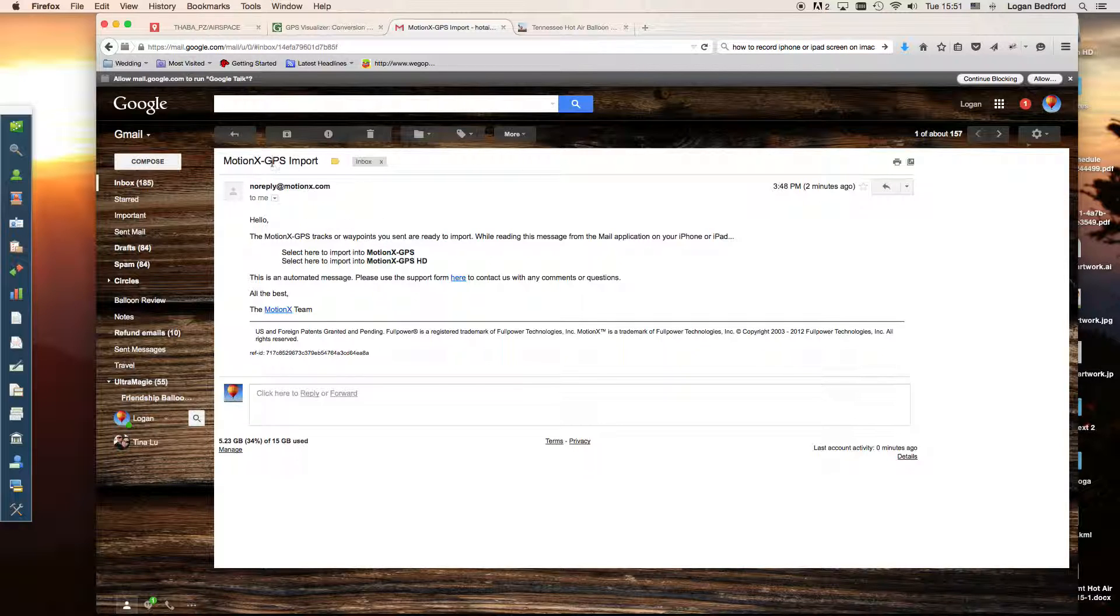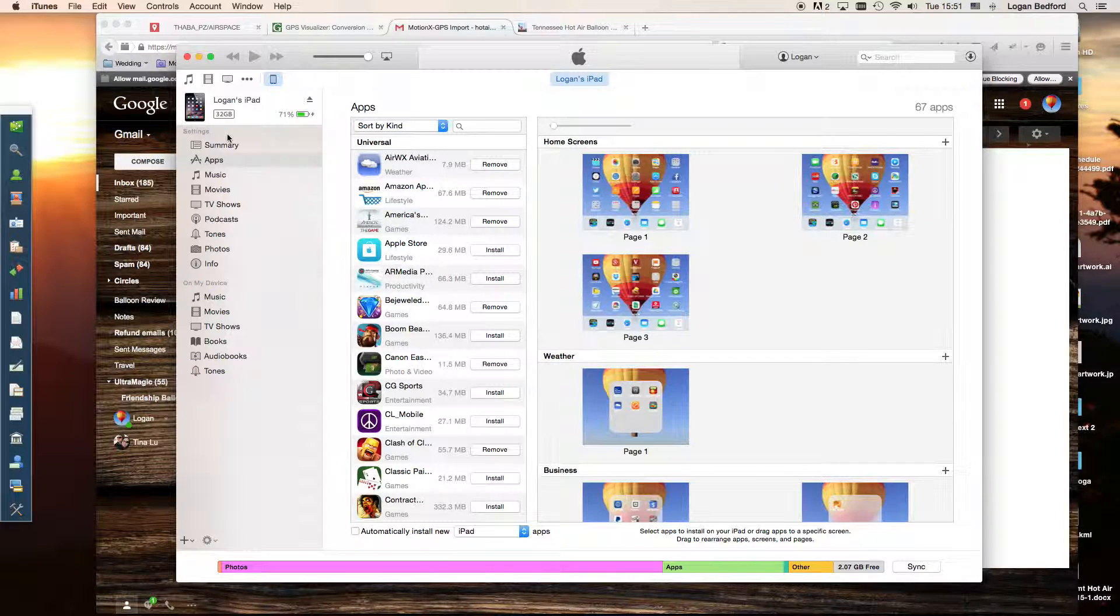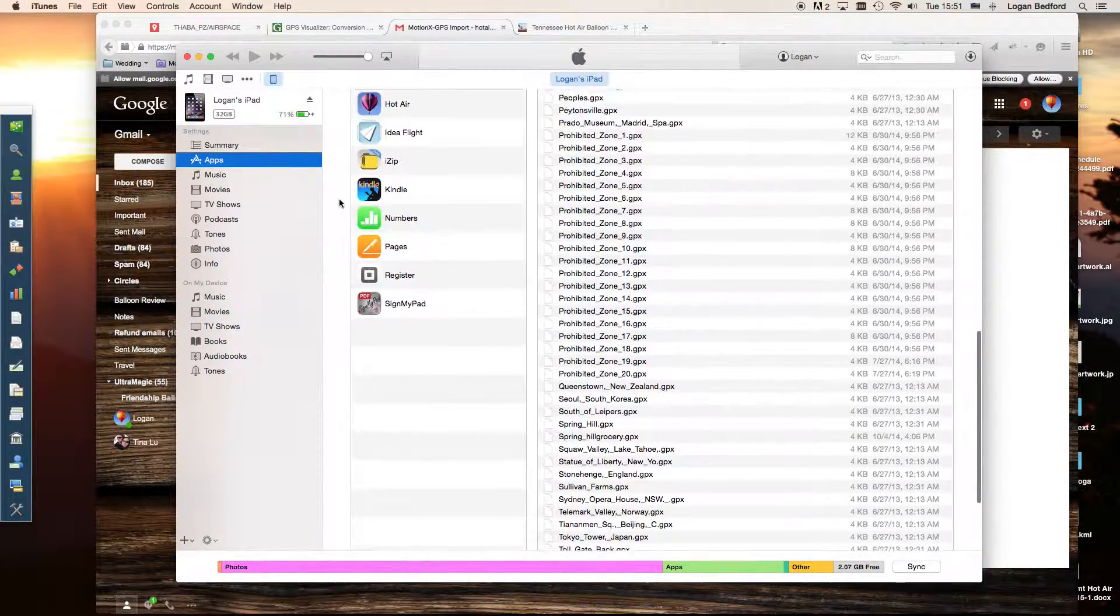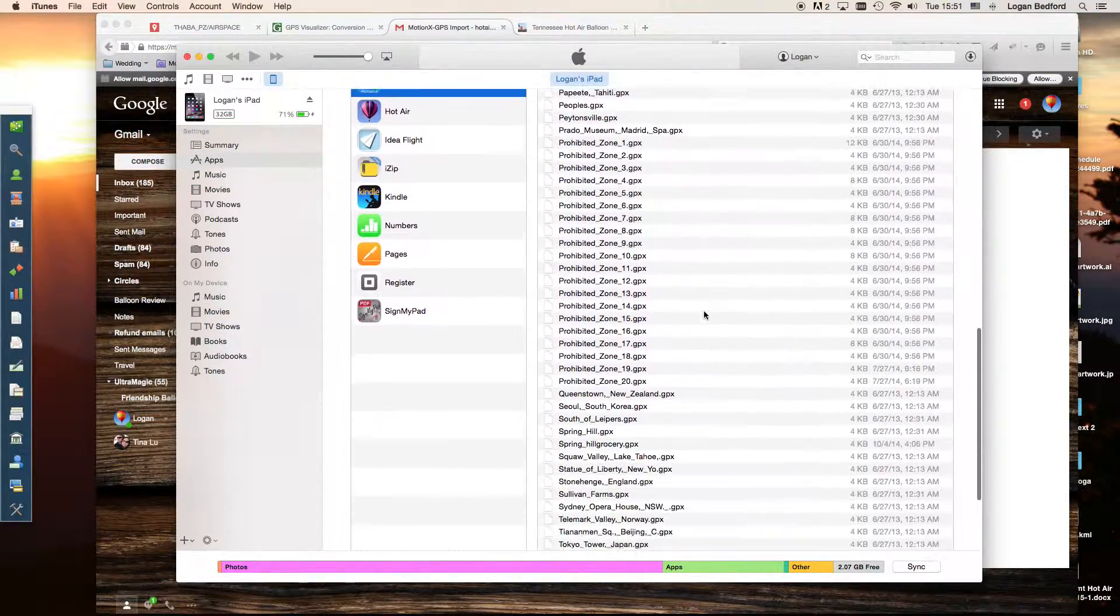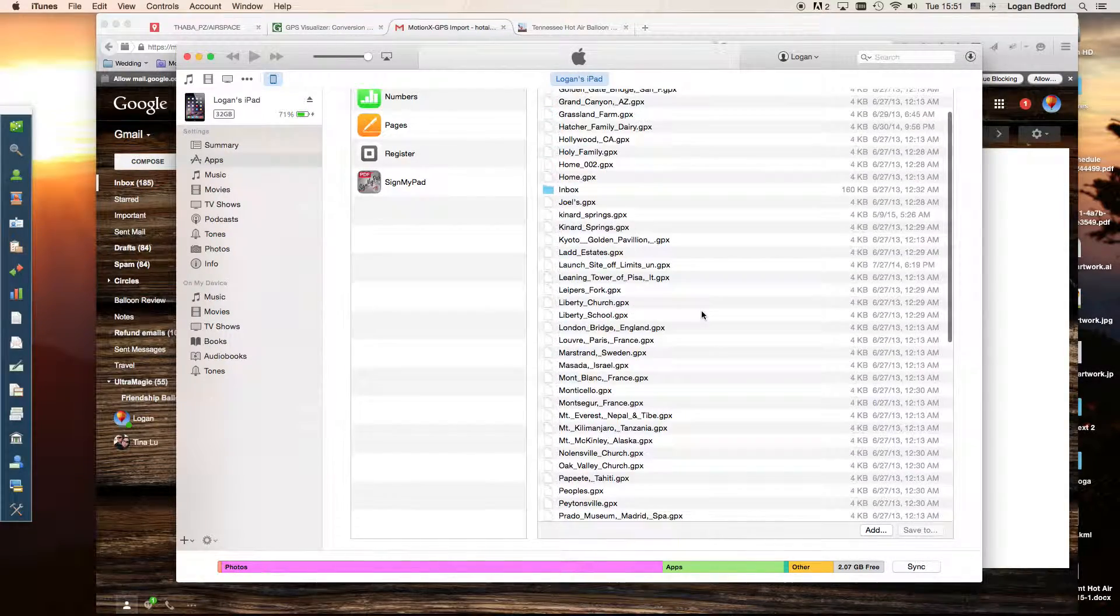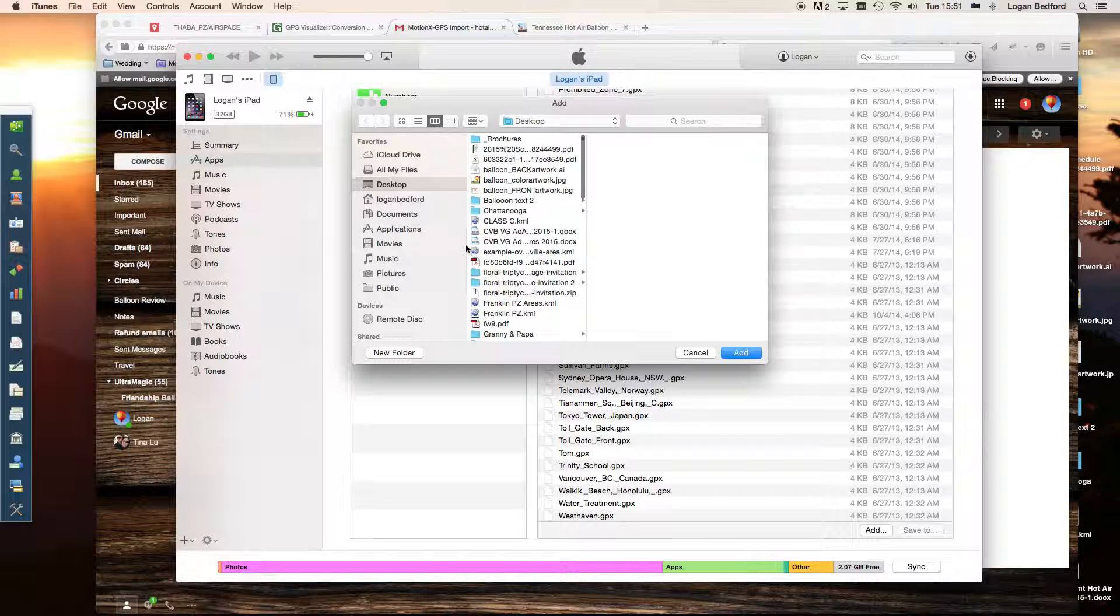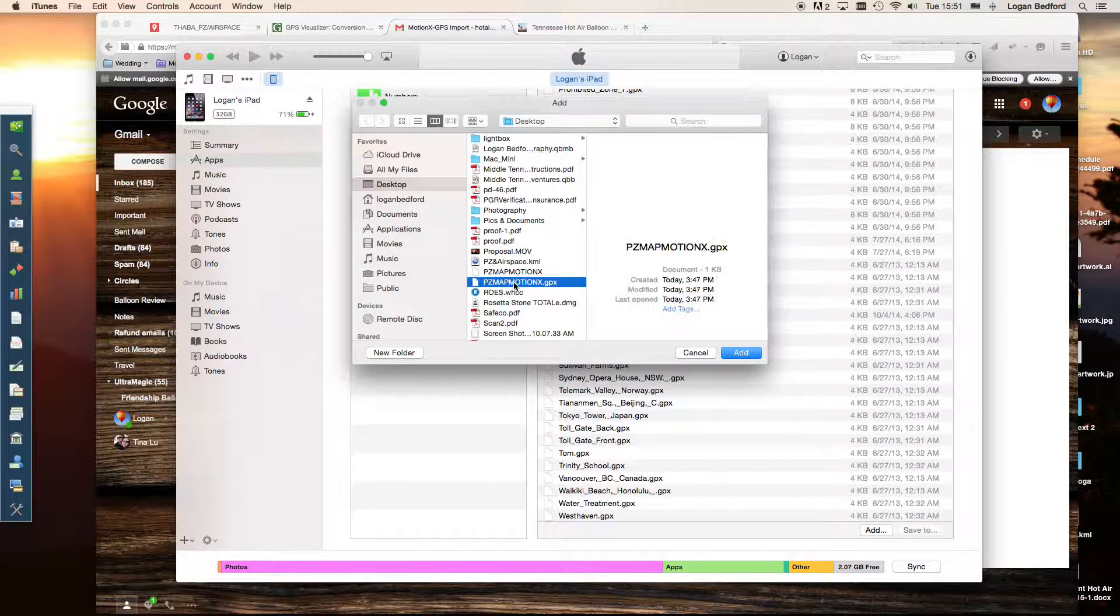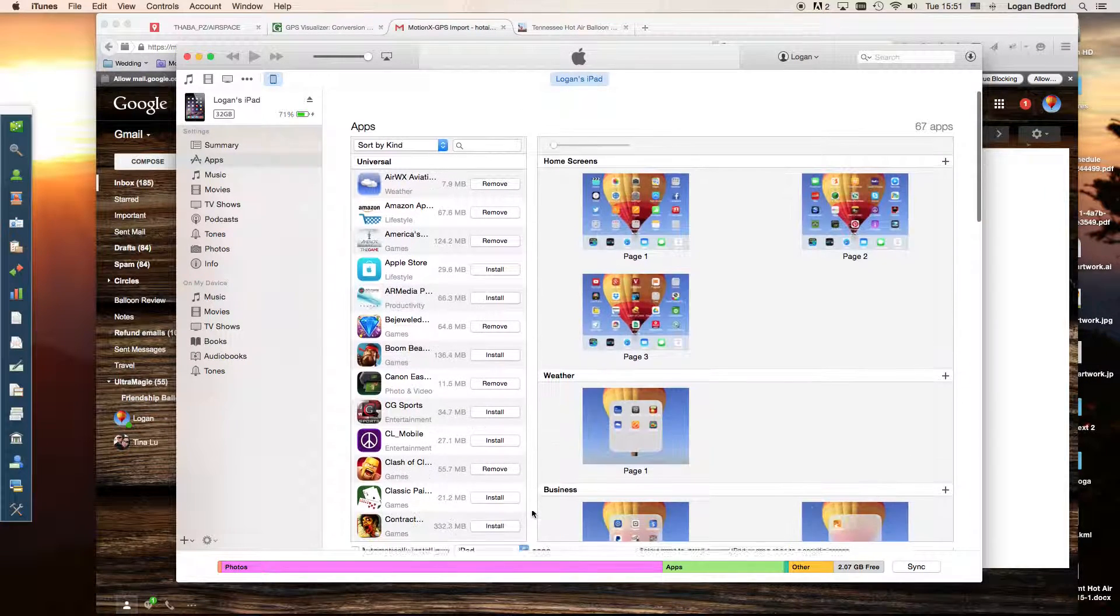The other way you can do this, I'll show you really quick. You can go through iTunes, kind of like we did on the Ultramagic Flight Pack. You can click on your iPad. Click apps. Scroll down here to GPS HD. Then you'll see all of these files over here. You can just come down here, click add, and then we will add that GPX file that we had created. That also will import those into your iPad.